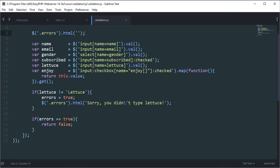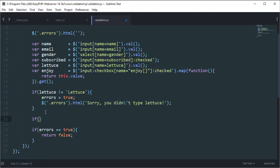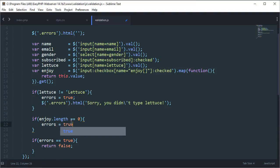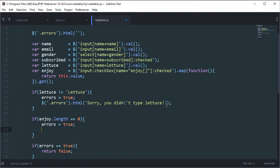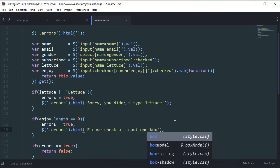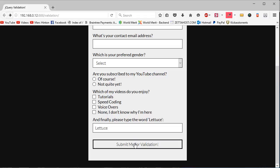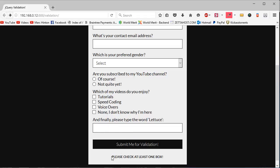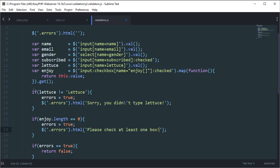Next we validate 'enjoy'. If enjoy.length equals zero — meaning if the number of checked boxes equals zero — then there's an error because at least one must be checked. Errors equals true, and the error message becomes 'Please check at least one box'. Since we're reading in reverse order, this error appears first. Then if I check one box, it moves down to 'Sorry, you didn't type lettuce'. Now for radio buttons: if subscribed.length equals zero, errors equals true with message 'You must subscribe to continue'.